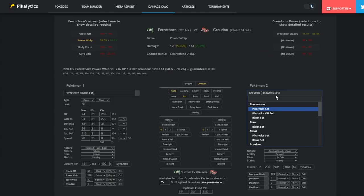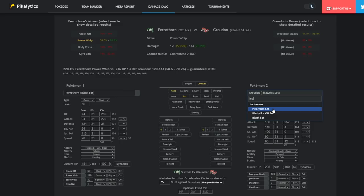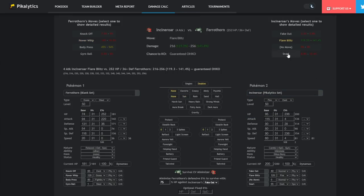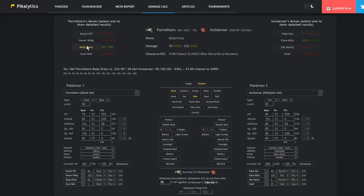And once again, the Incineroar matchup. Yes, Incineroar used to be a death sentence for Ferrothorn. You used to not really have a way of beating it, other than maybe setting up a ton of Iron Defenses and hoping for Leech Seed to do the work. But if this thing goes for a Flare Blitz on you in the rain, check this out. In the rain, easy live. You take 55% to 68% and then they take the recoil from Flare Blitz plus the Iron Barbs damage. So that's a lot of damage on them. And the Body Press is going to be doing 45% to 54%. So if that thing takes any chip damage, it's going to be in range of a Body Press after a Flare Blitz. So that's just something to keep in mind.